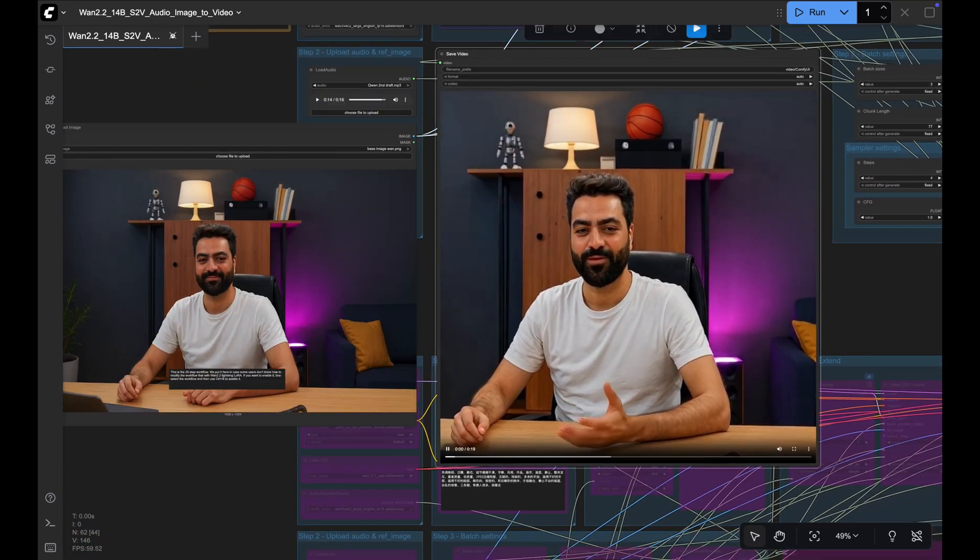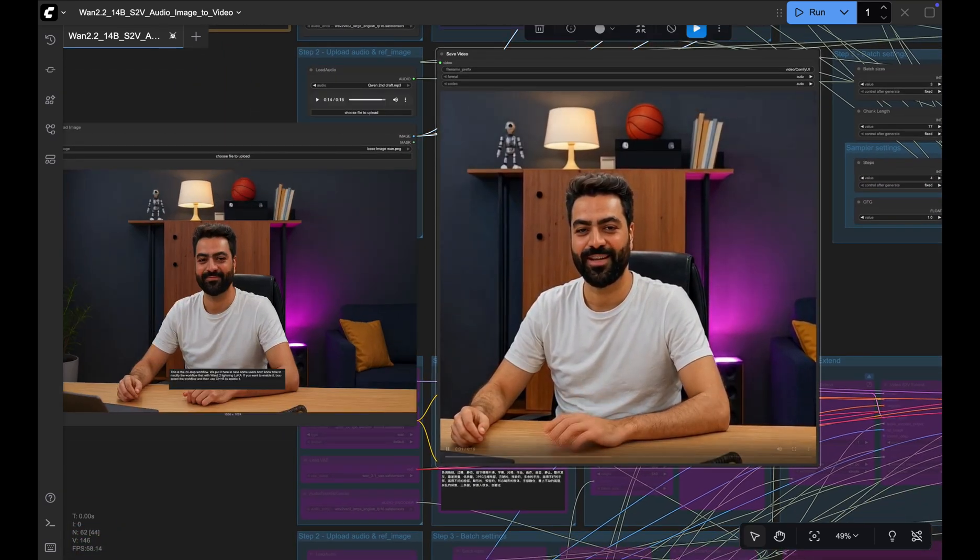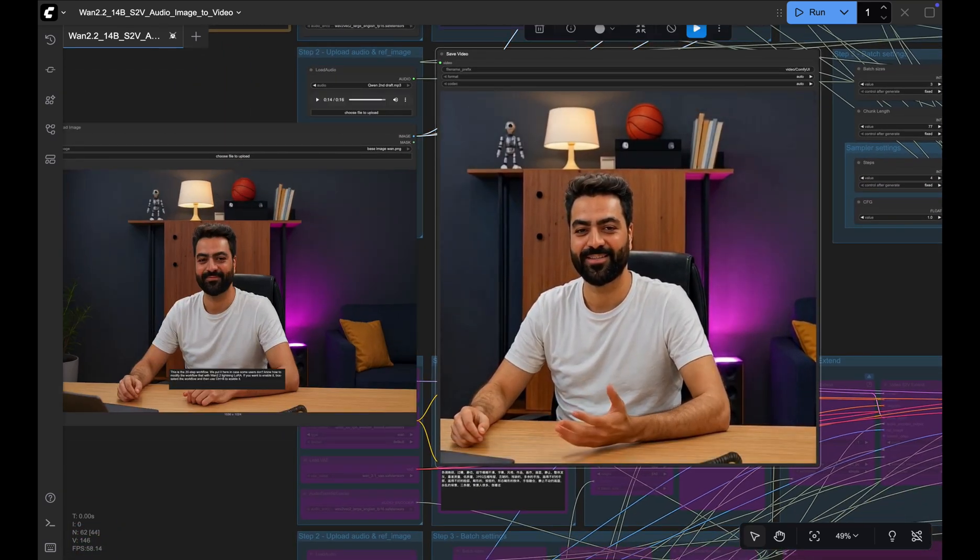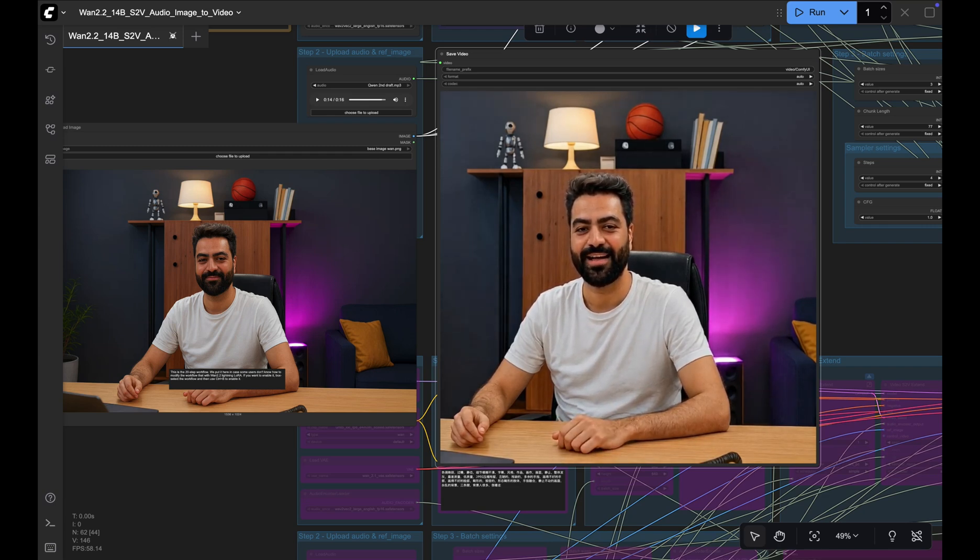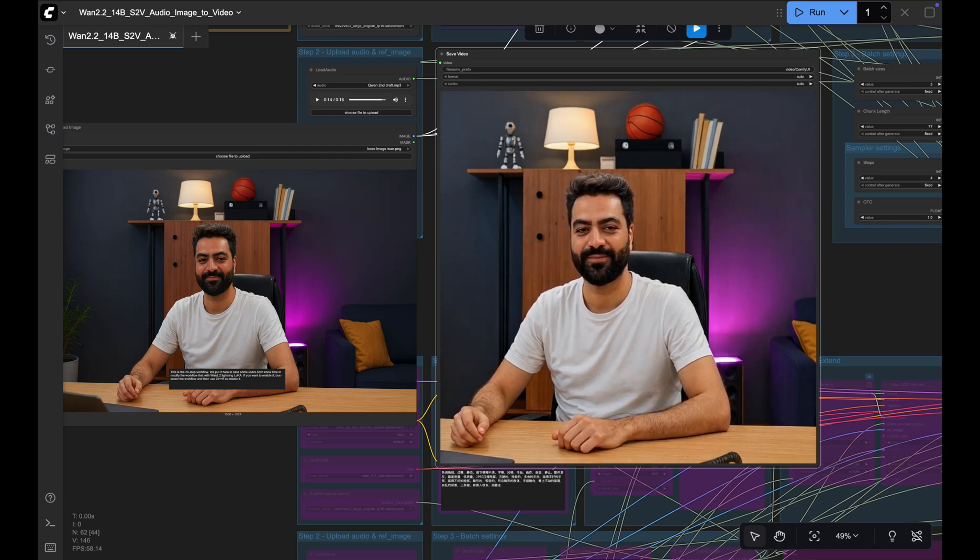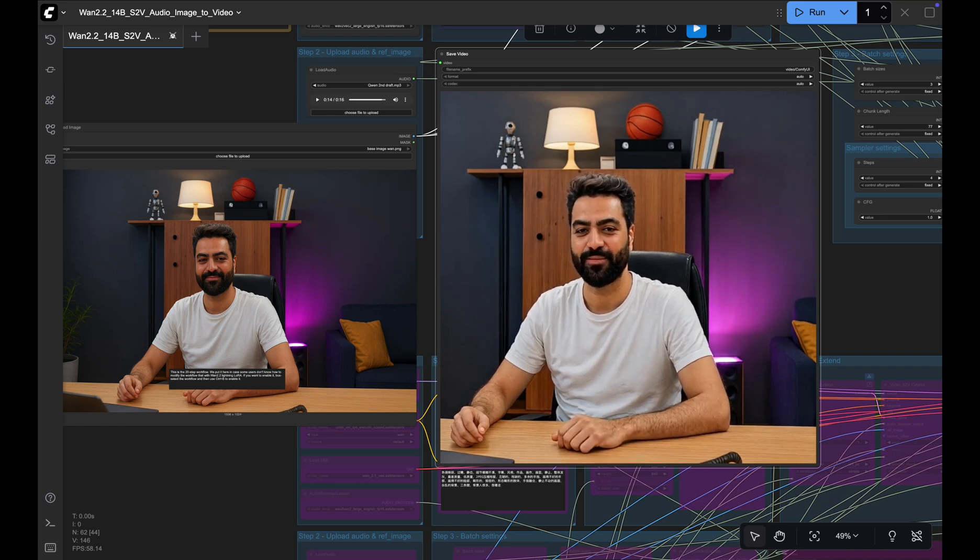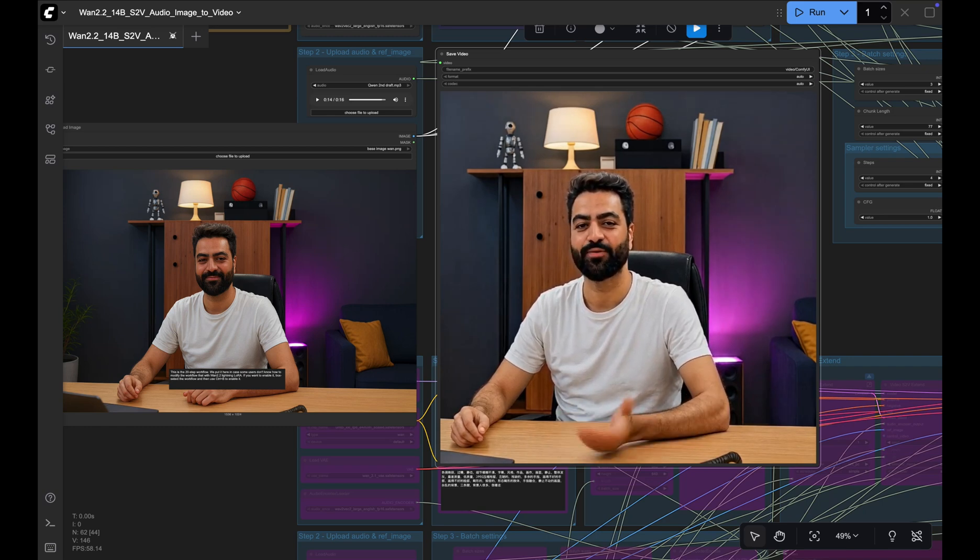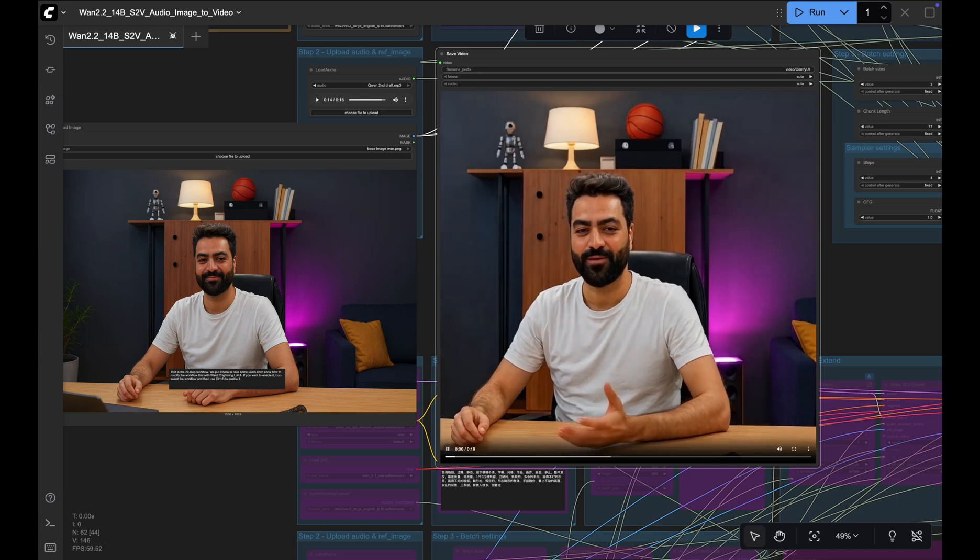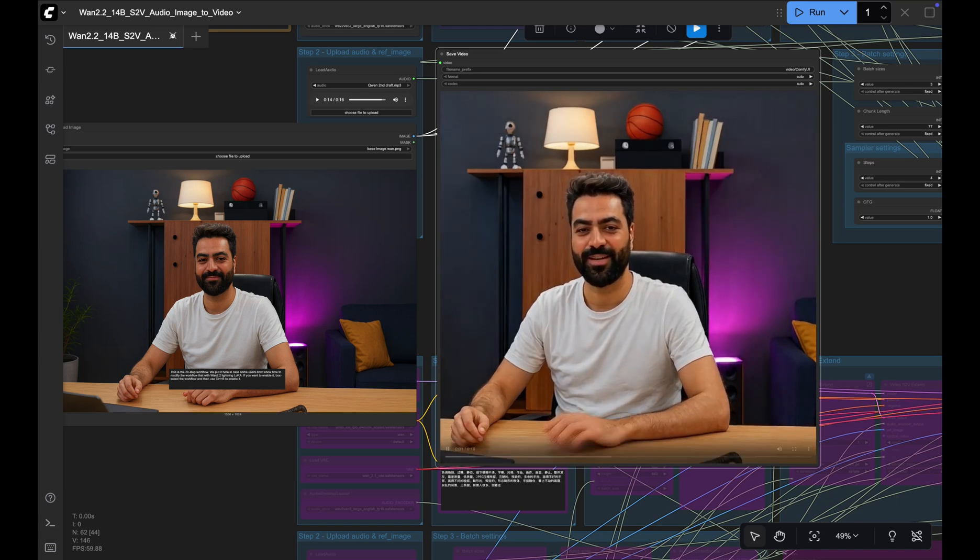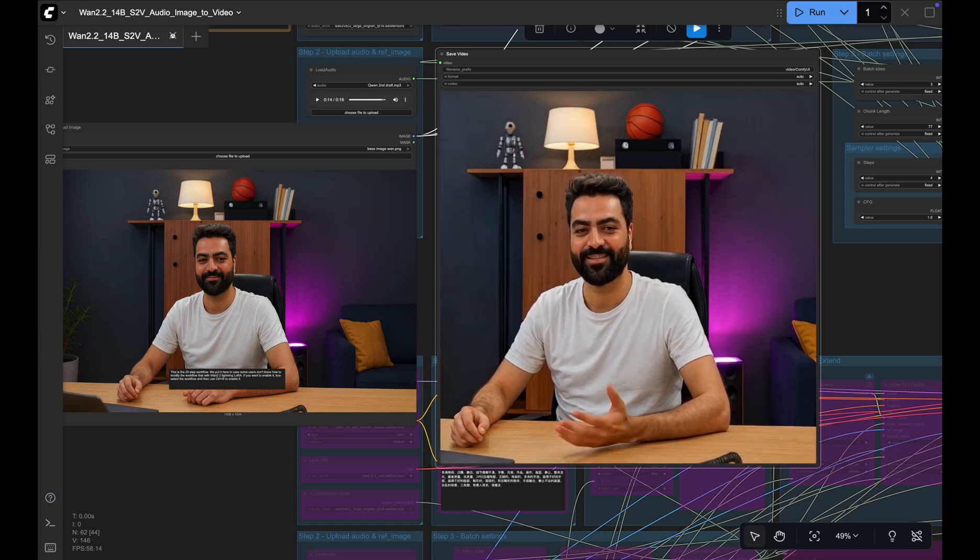Drop in a signboard. It even gets the shadows and reflection right. Add text, edit it precisely, add an object or remove it. Meet Gwen, the insanely capable image editor. It's the world's best open source image editor. Decent overall but the lip sync isn't clean. Decent for fun reels, not serious or professional work.